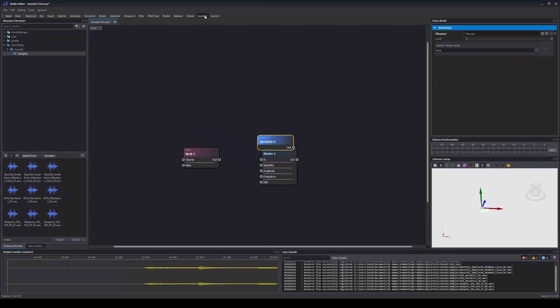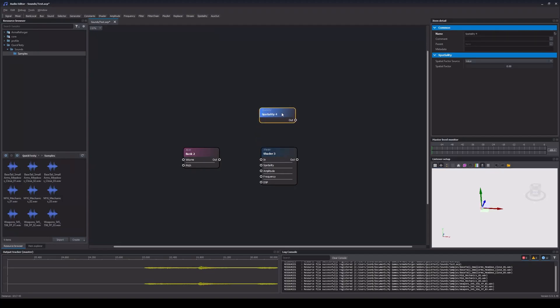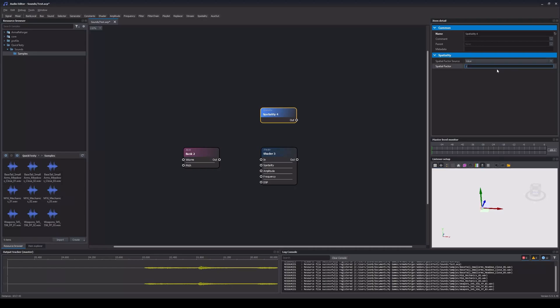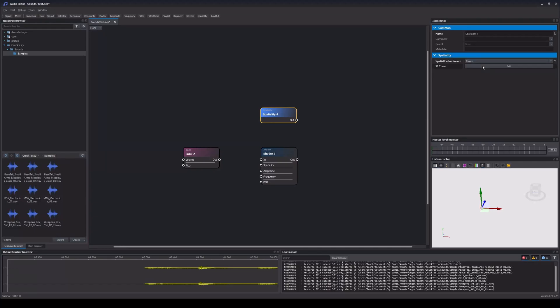We start with the spatiality node. It handles how much the sound either plays back 2D or from the location of the sound source. By default, it's set to use a static value of 0. This means it is 0% spatialized and will always play back in 2D. Changing it from 0 to 1 will make it 100% spatialized, meaning the sound will play back in the world from the source position. We can also, for example, set the spatial factor source to Curve. This will allow us to use the Curve Editor and add a dynamic blending between 2D and full spatialization depending on distance.